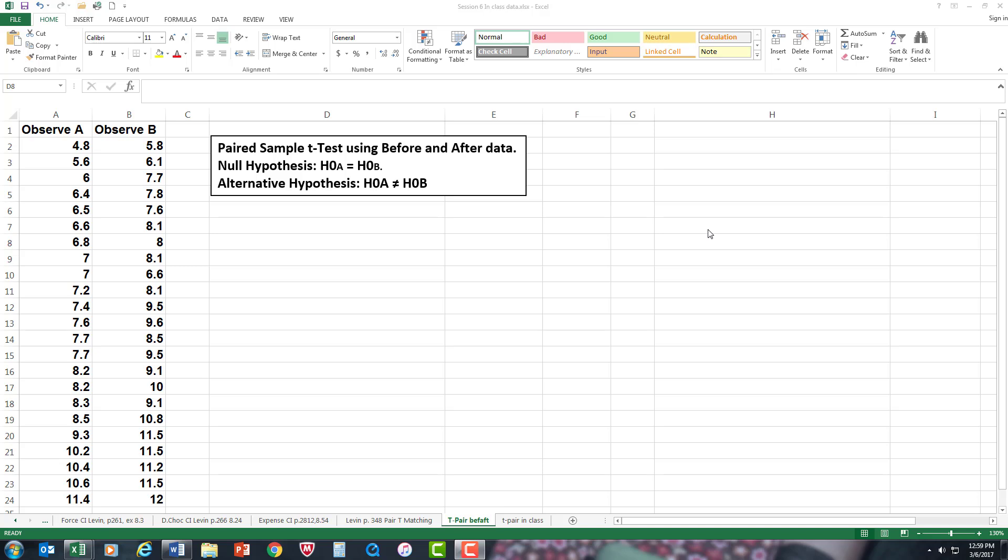Hi, everybody. What we're going to do in this video is a paired sample t-test using before and after data.